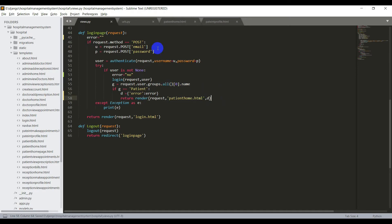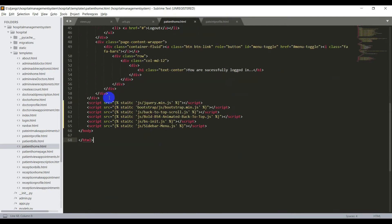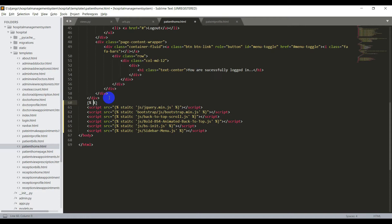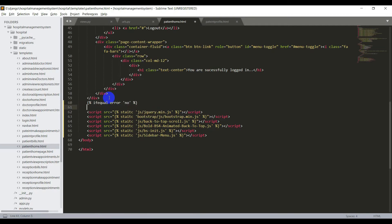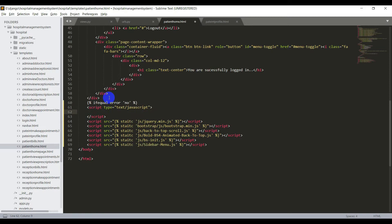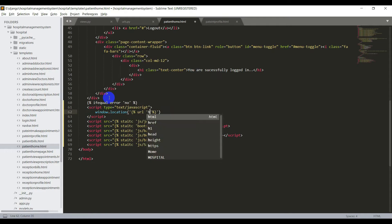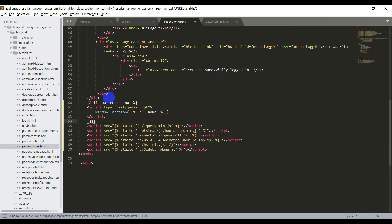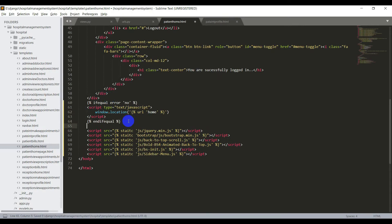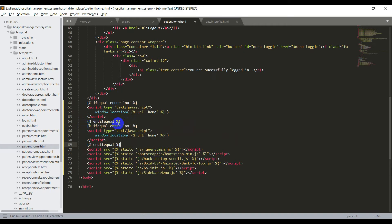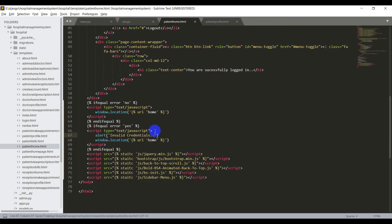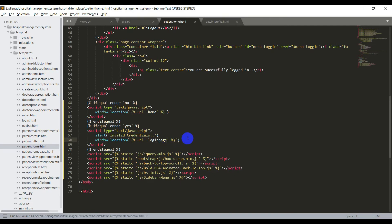Now in the patienthome.html, I'll write the condition: if error equals no, that means if there is no error, I'll redirect to the home page of the patient. I'll open the script tag and write window.location with the URL — url home — and end the if block with end if. And if there is an error, I'll copy this and say error is yes.